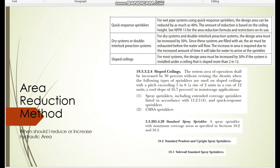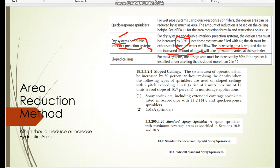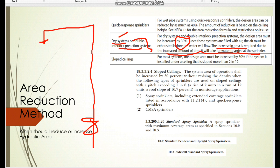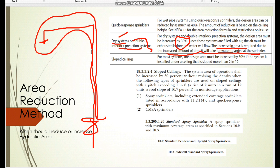The second important condition is for dry systems or double interlock pre-action systems. In a dry system, there is no water above the dry valve — only air — so when a fire occurs the air in the pipe must be expelled before water reaches the sprinkler. Because of this increased travel time, you must increase the hydraulic area by 30 percent for dry or pre-action systems.